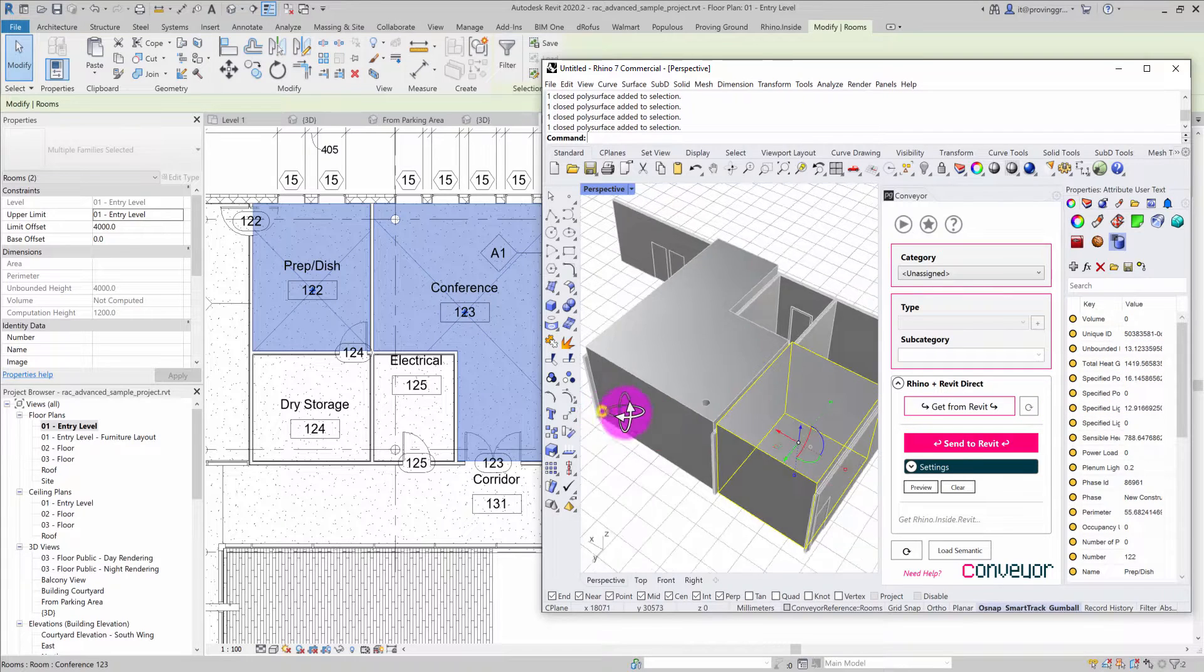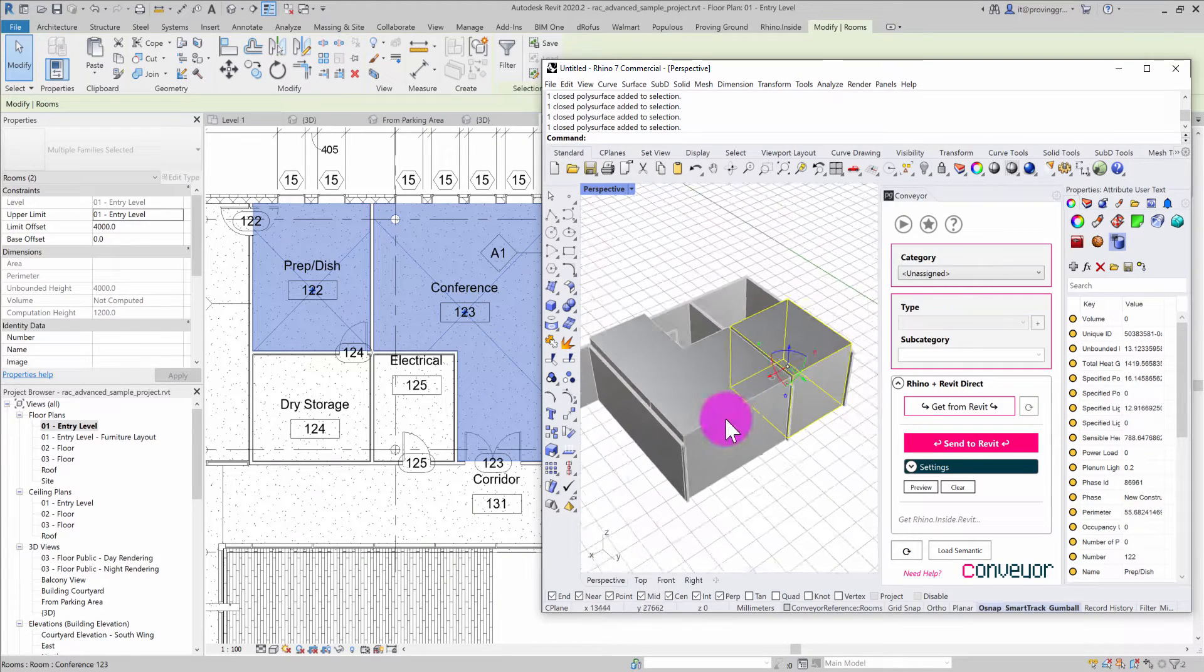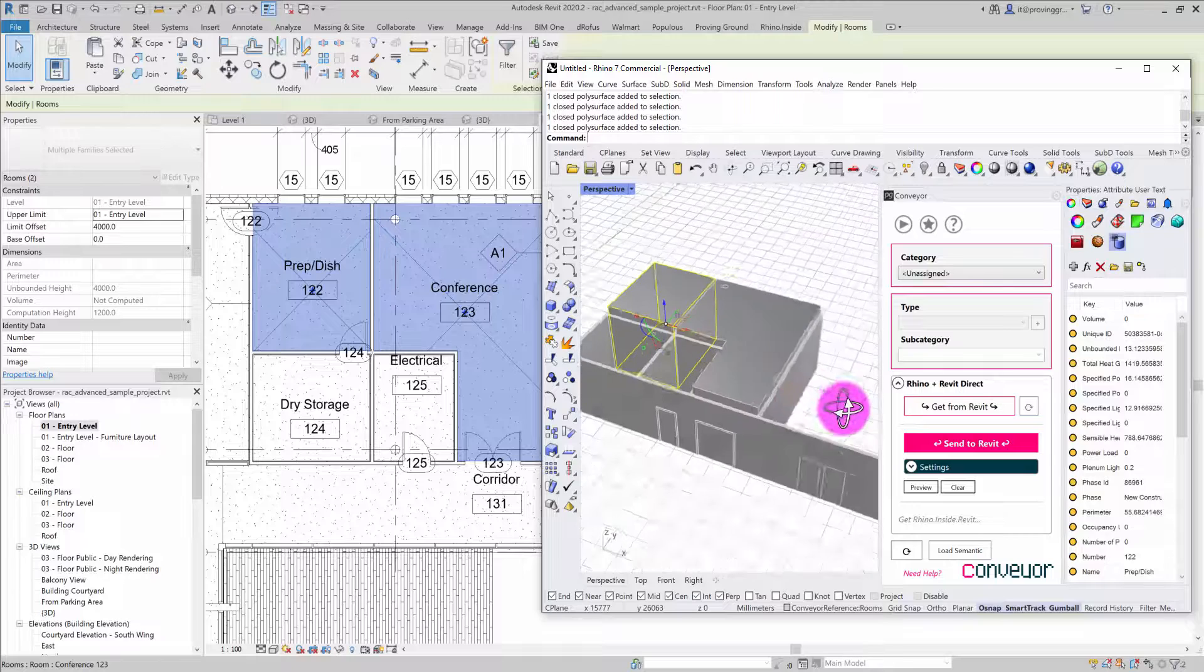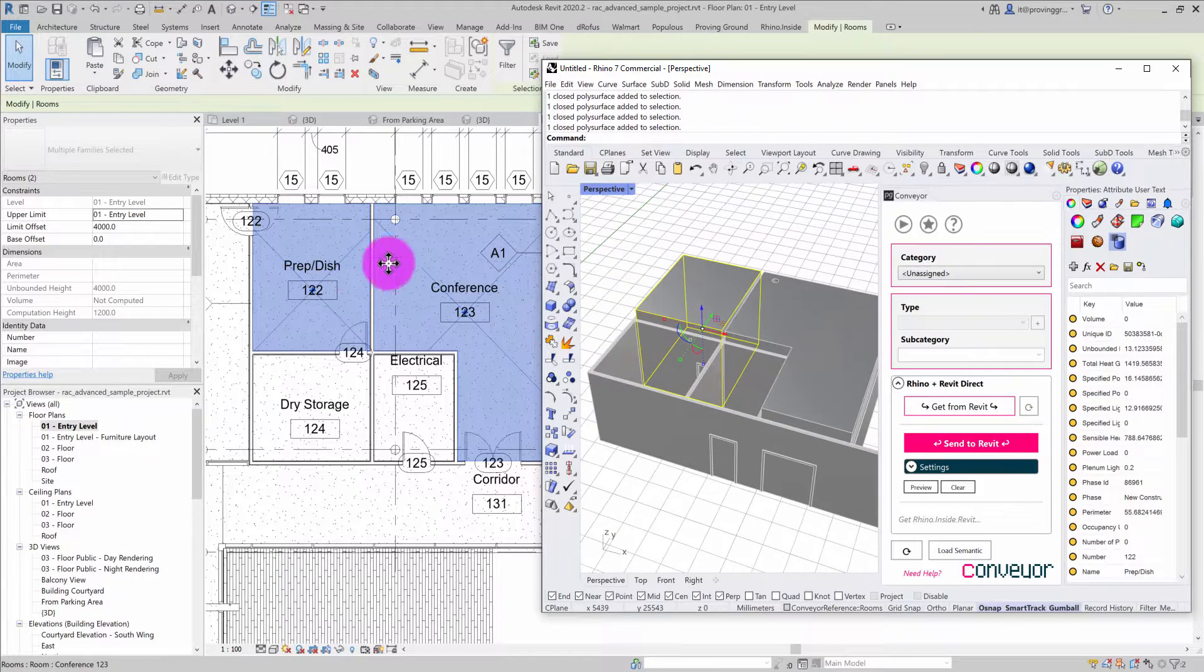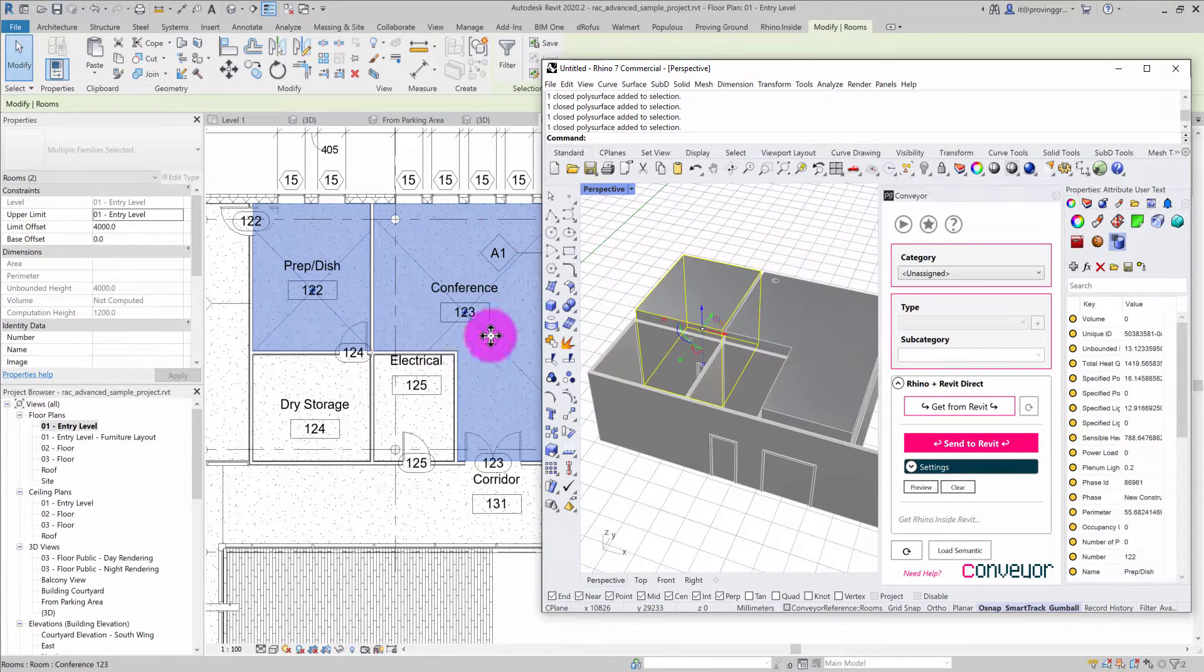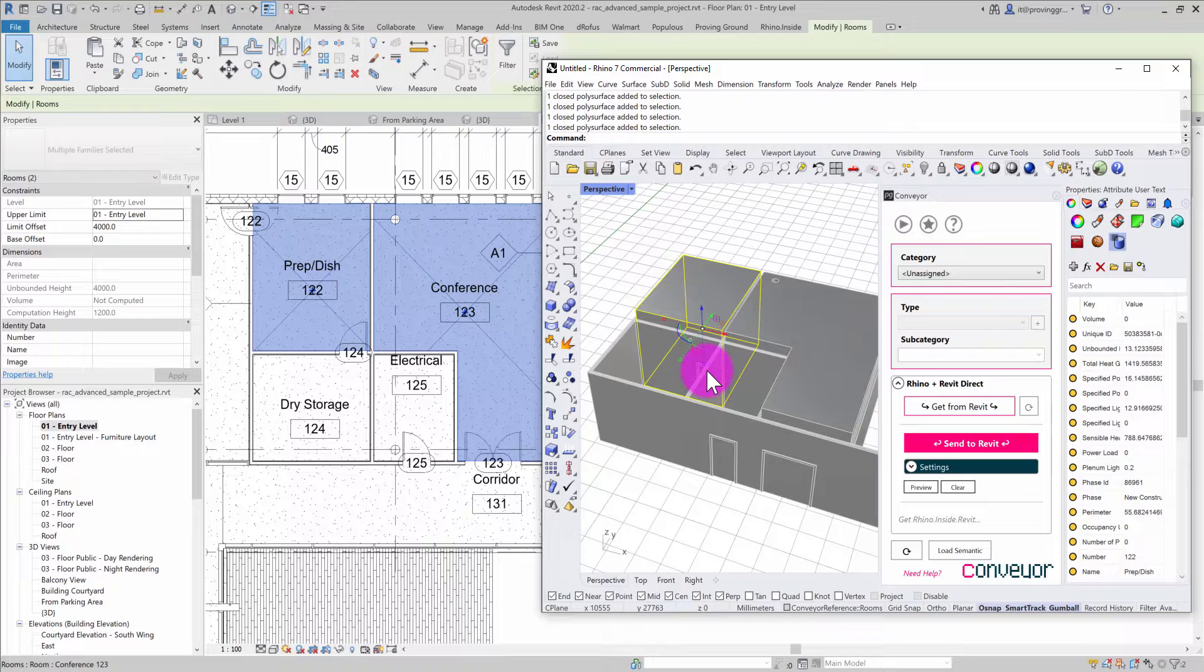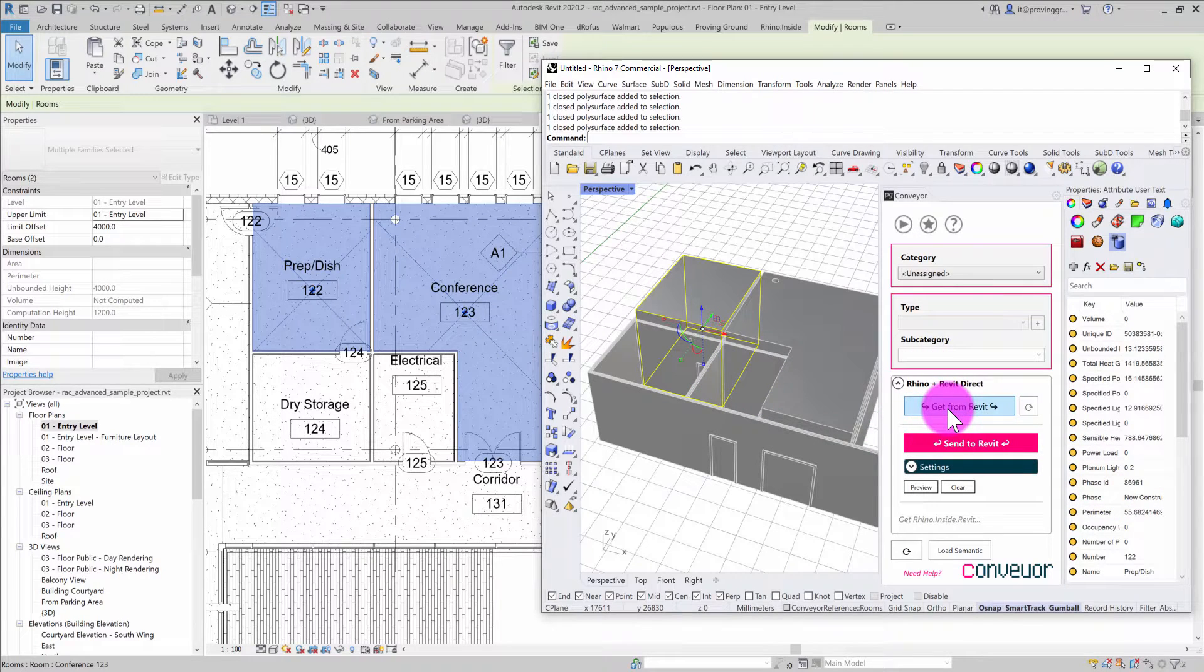Hopefully this was a useful overview of this capability. It's really powerful to be able to bring objects from Revit into Rhino in a simple way that Conveyor enables through this Rhino Inside integration.